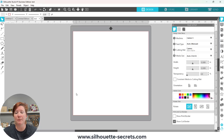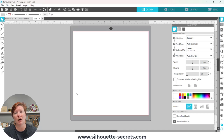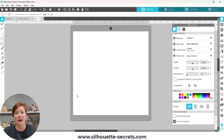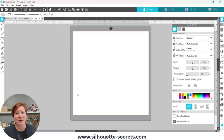If you have any questions, please let me know in the comments below. Check out the additional information in the description of the video below. Hope those tips have helped in your design process of your Silhouette Studio software. Thanks for joining me, and have a great day.